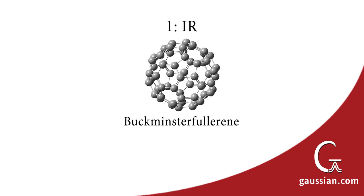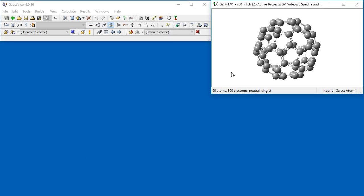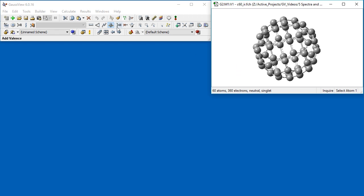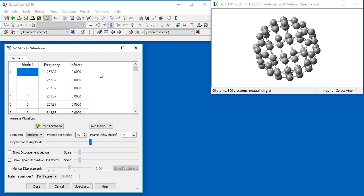We begin with infrared spectra. Let's examine the predicted spectrum for C60. We already opened the checkpoint file from the frequency calculation. We select Vibrations from the Results menu in order to view the IR results.